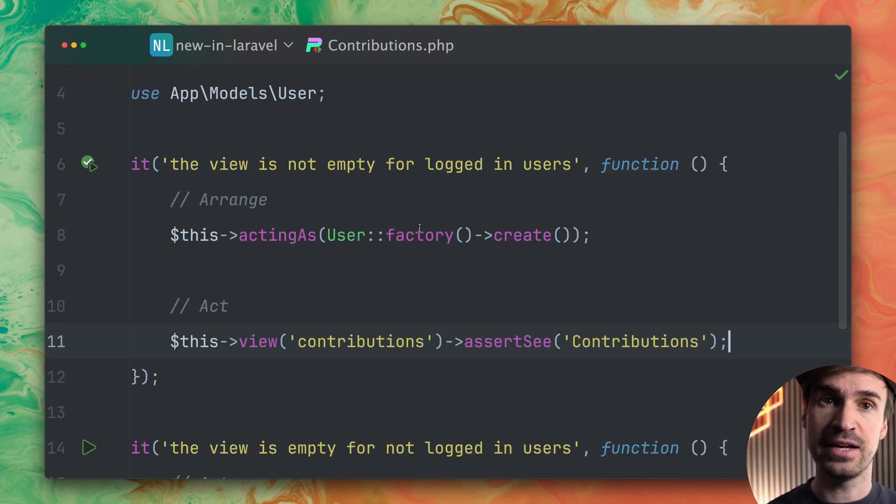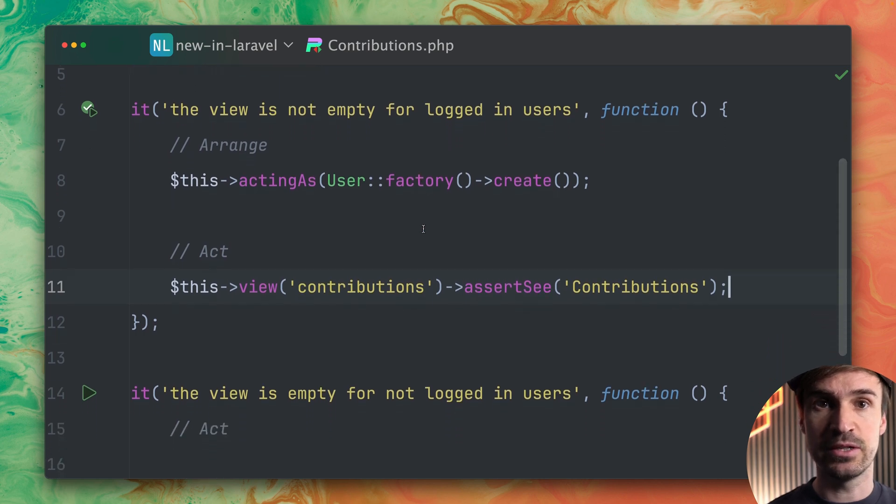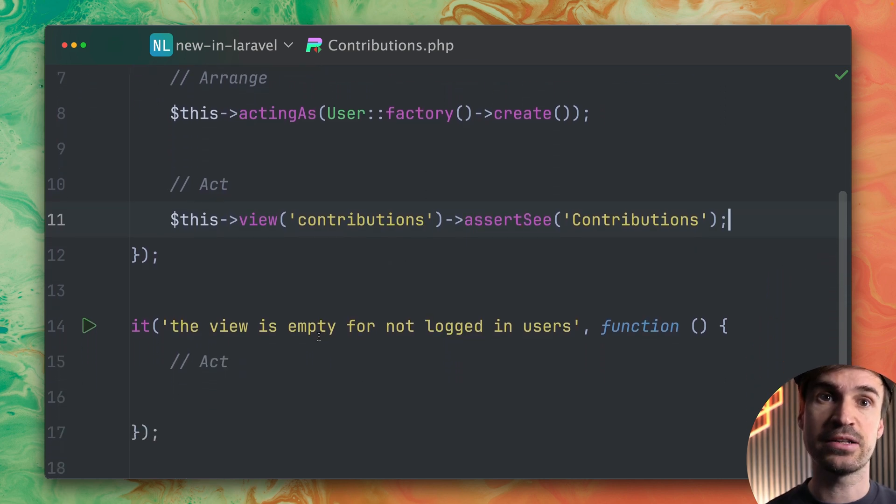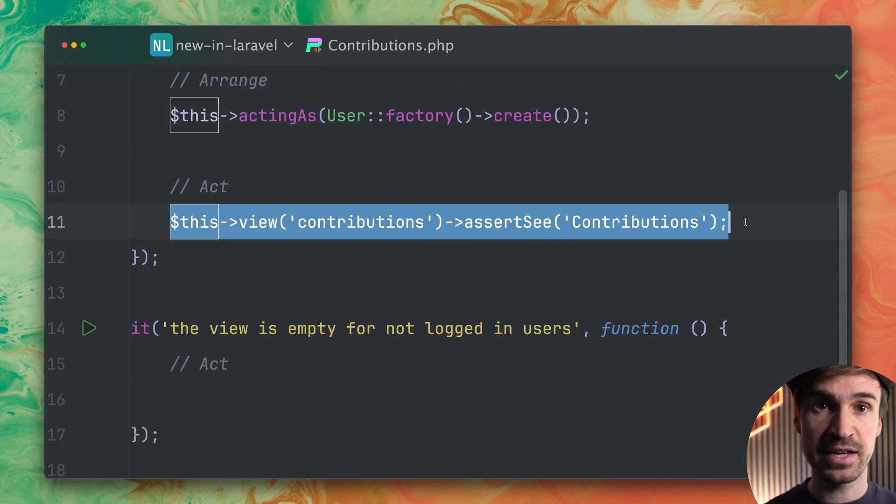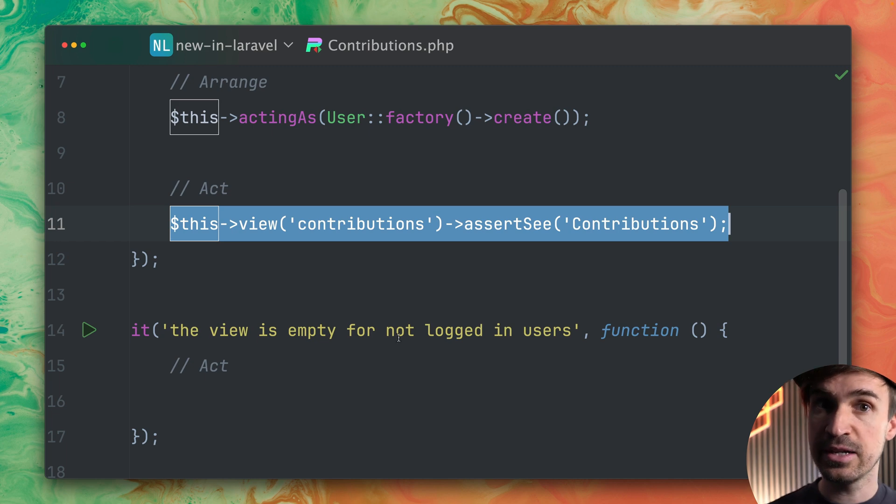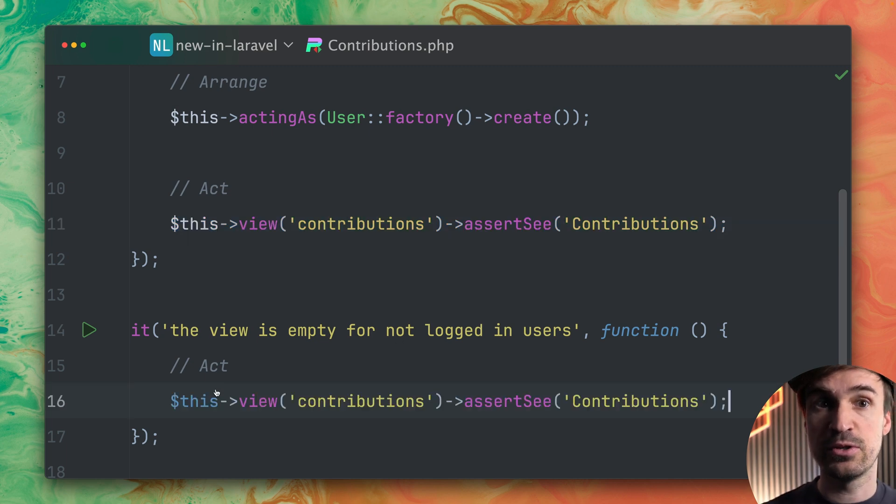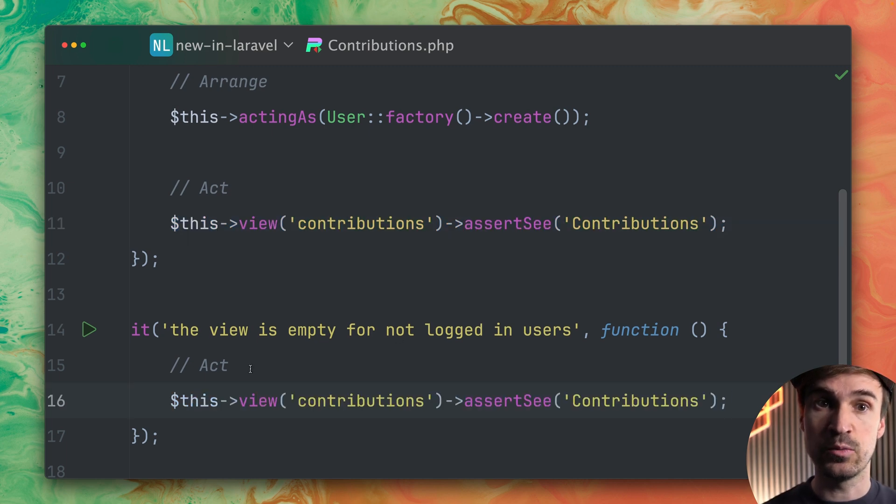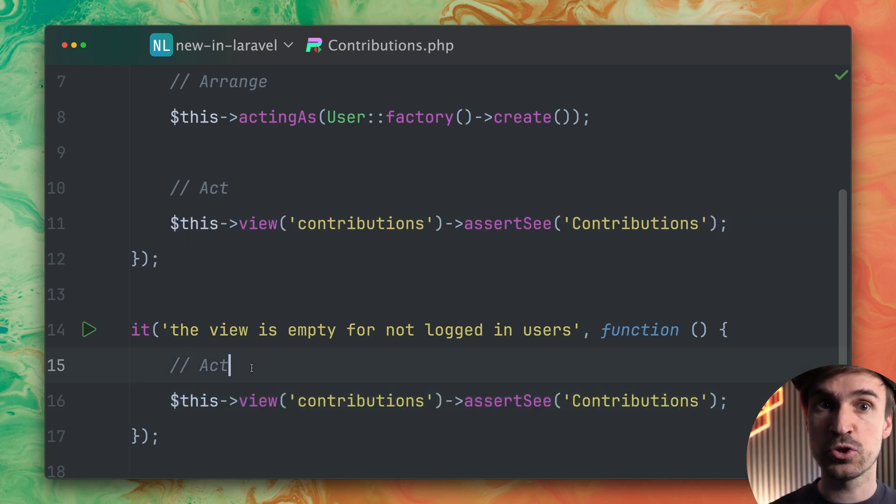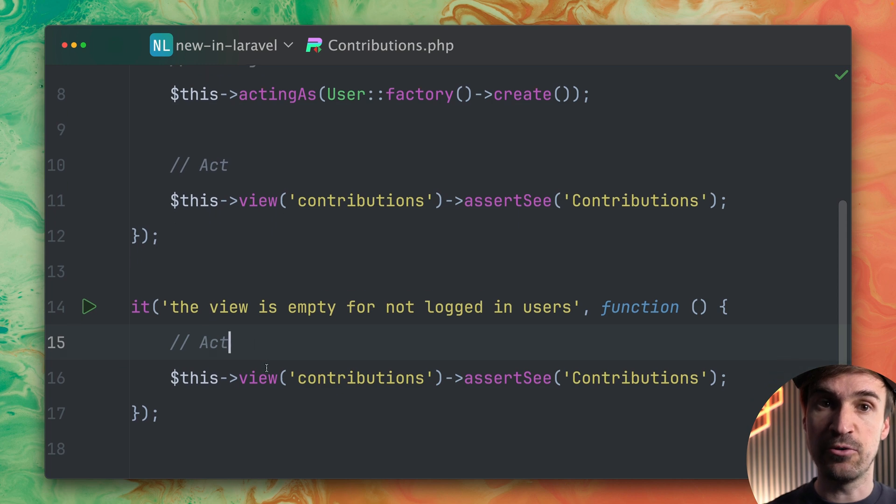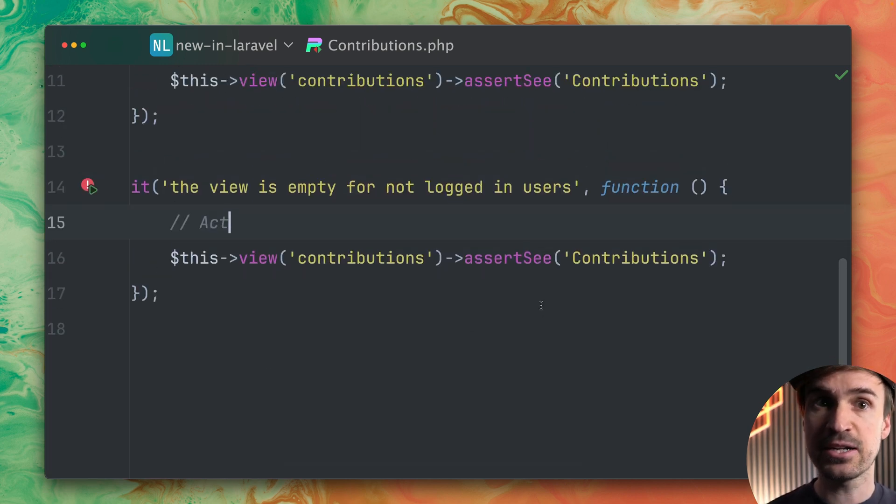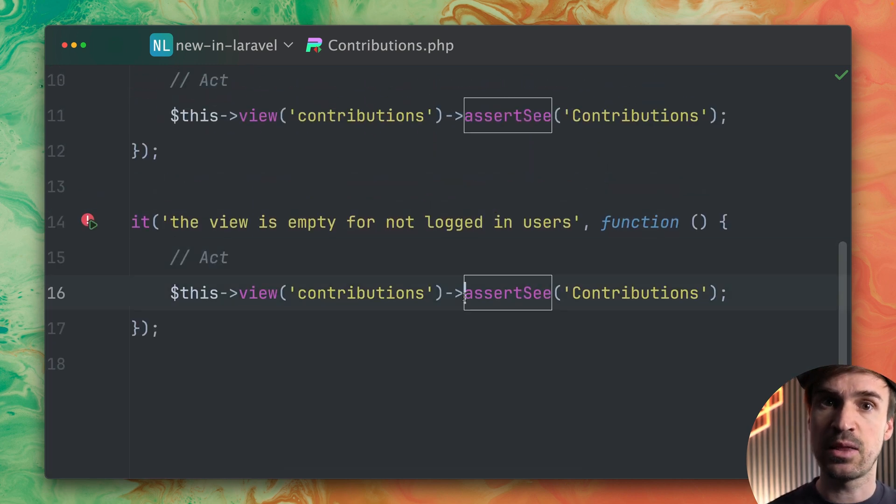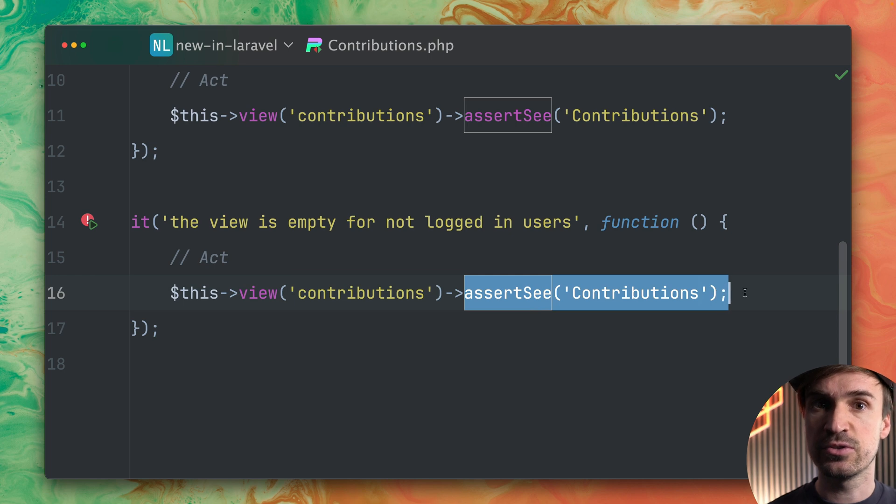Now we want to test the opposite when the user is not logged in. So let's copy this line here from the first test where we're creating the view contributions and we are asserting that we see contributions which will now fail because we don't see this. But actually we want to test something different.